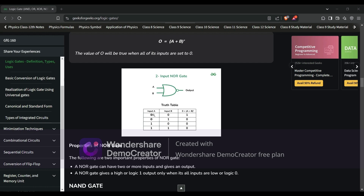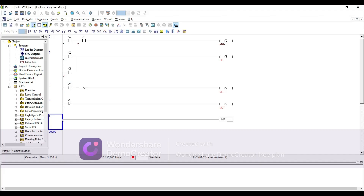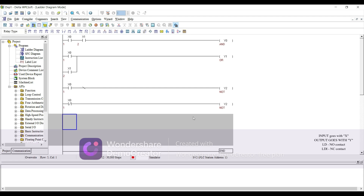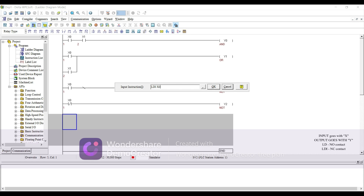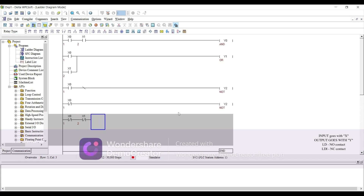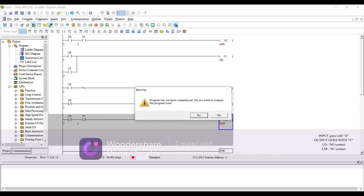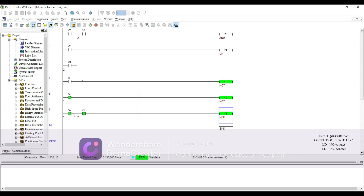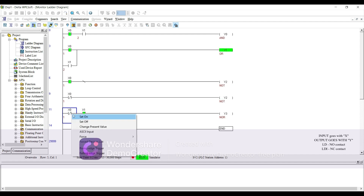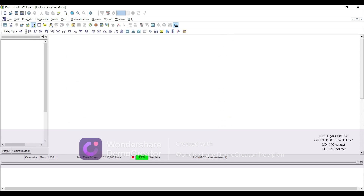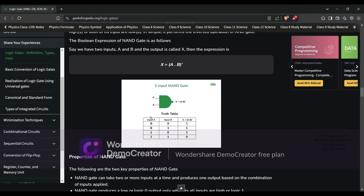Now we have NOR gate. In NOR gate, if both inputs are off you have an output; if you have one input, or the other, or both on, you have no output. Let's try it: LD X0, another LD X1, and OUT Y3 — this is our NOR gate. Go online: both inputs are off, we have an output. If I turn one on, we do not have an output.